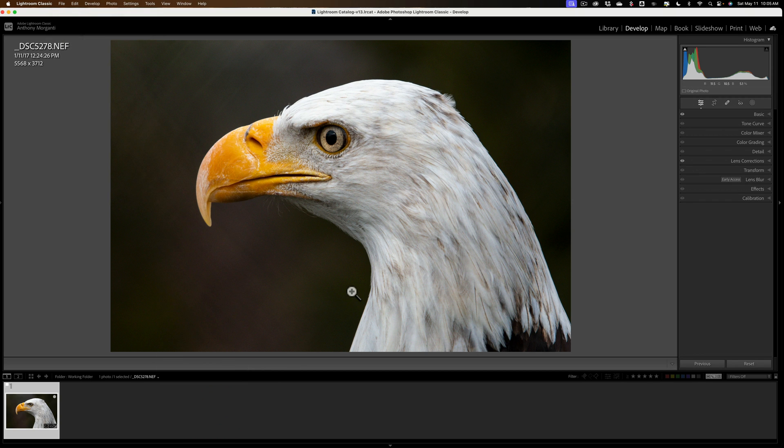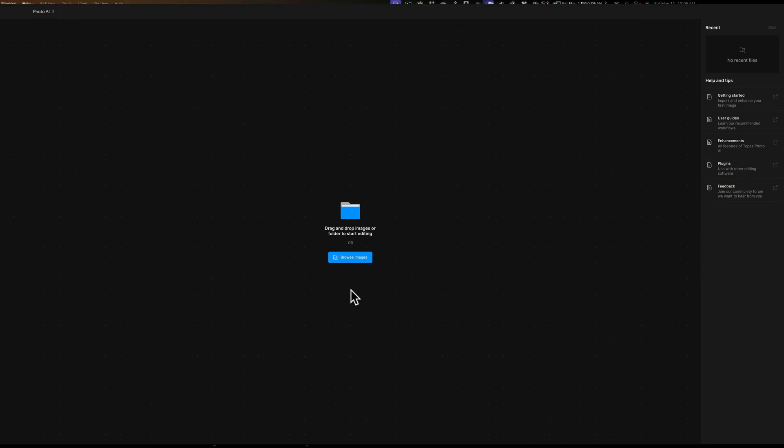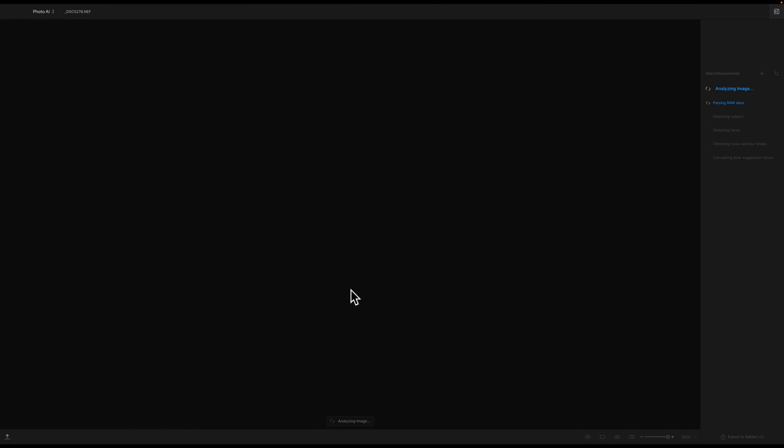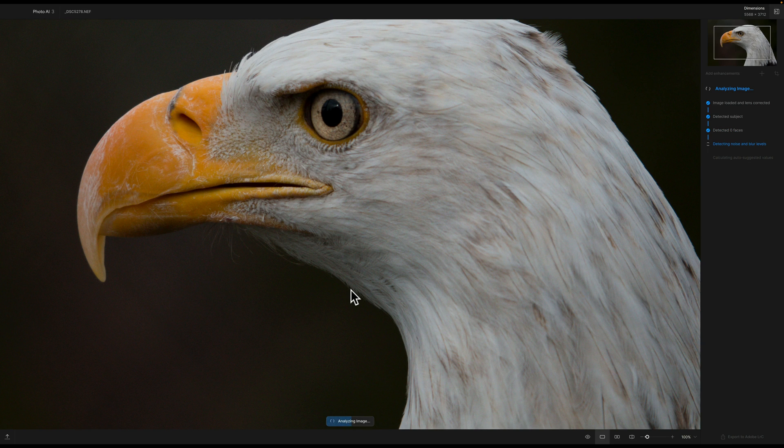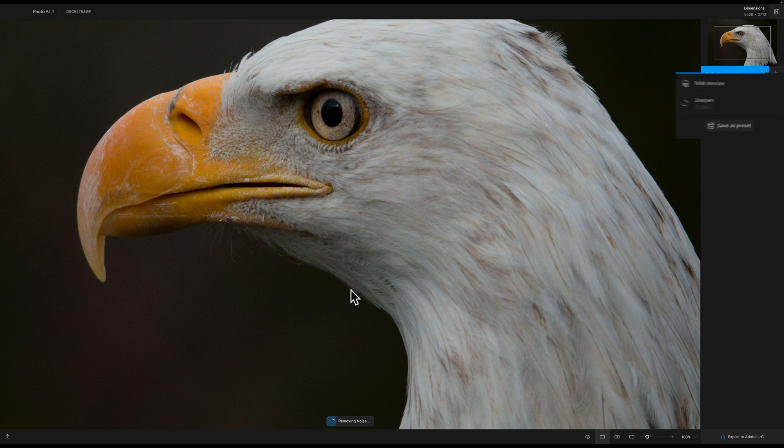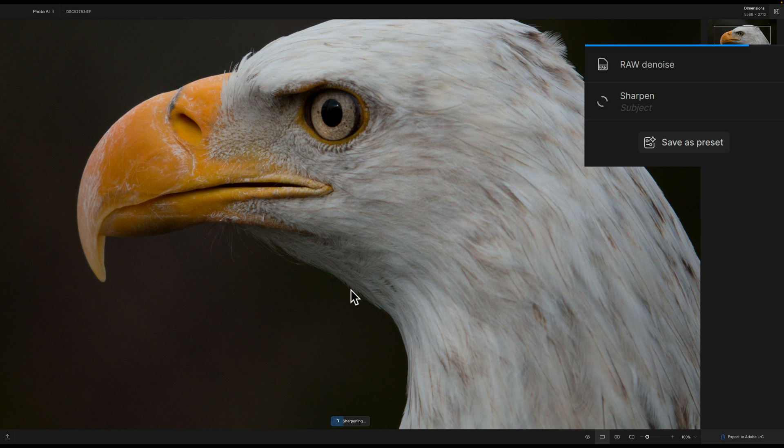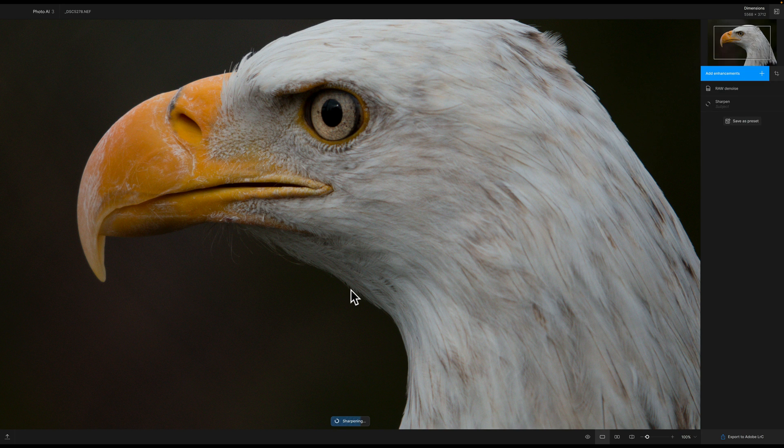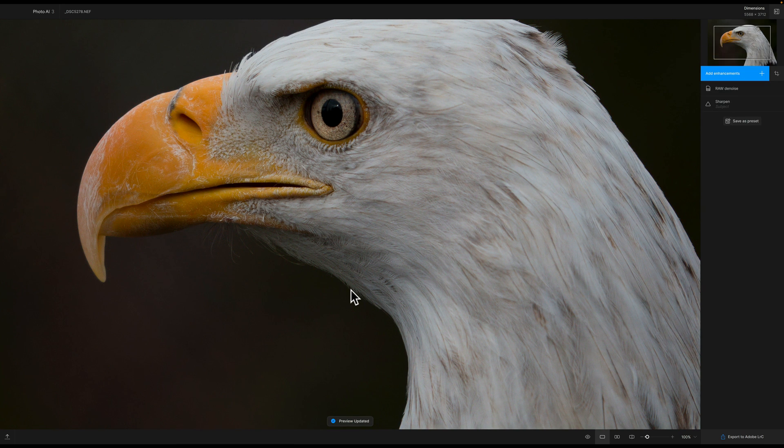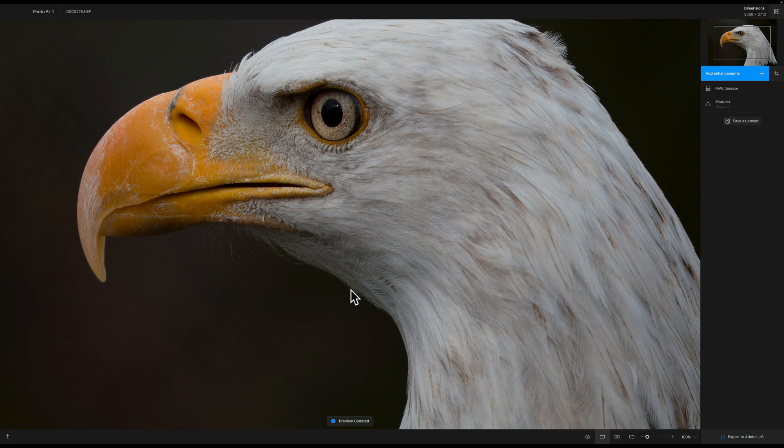Now when this image opens up in Photo AI, Photo AI has something called Autopilot, where it will examine the image and determine what is needed to be done. And if you look over at the right-hand panel, it determined it needs RAW to noise and it needs sharpening done. And if you look at the image, you can see it is the unedited RAW file. No edits have been done to this, even though I edited it in Lightroom. Now it did a pretty good job just with Autopilot.